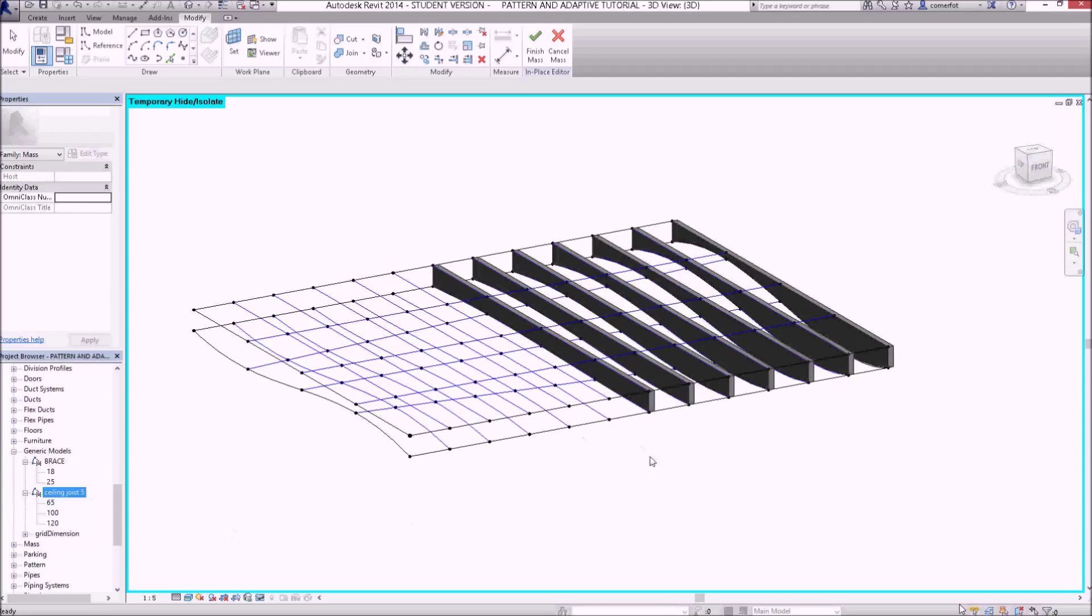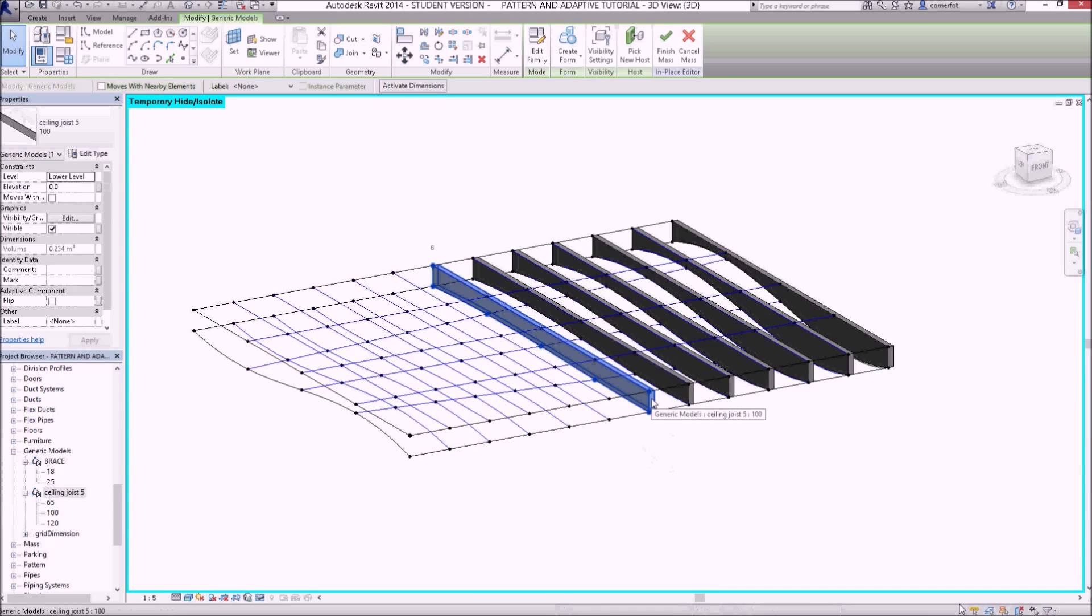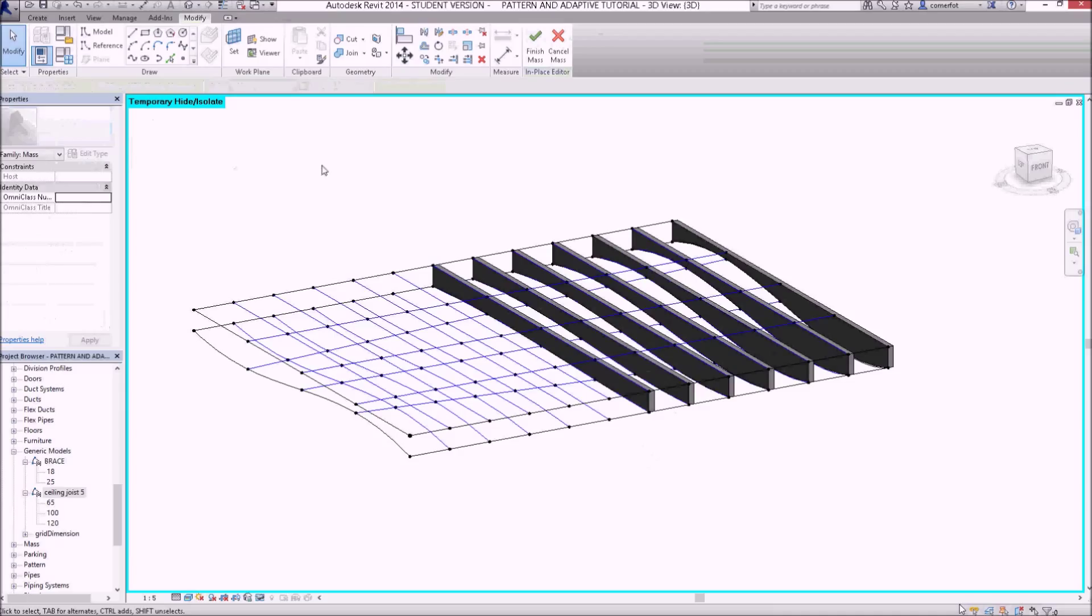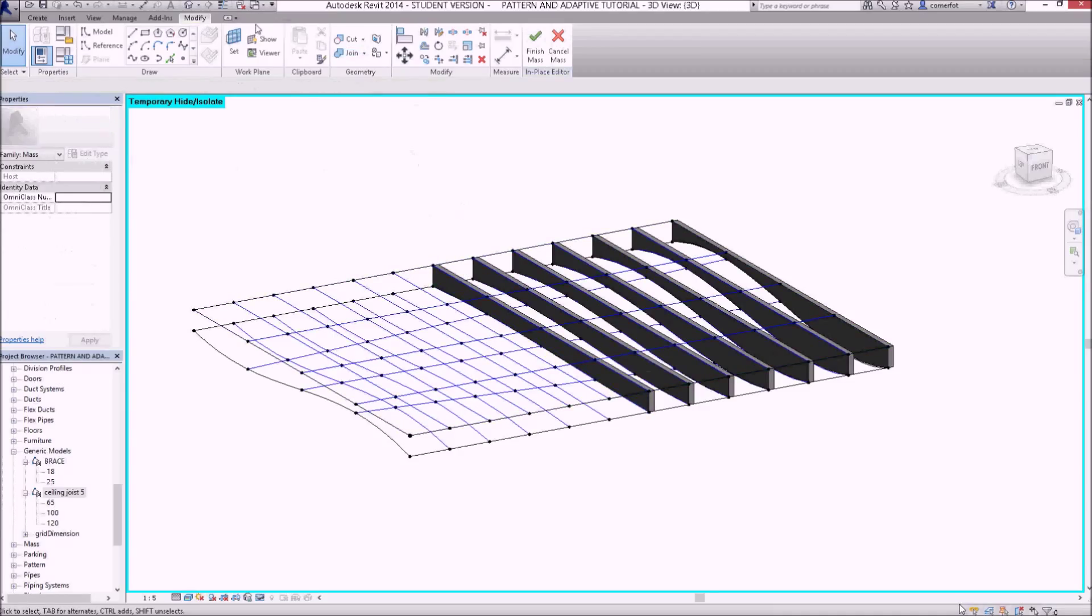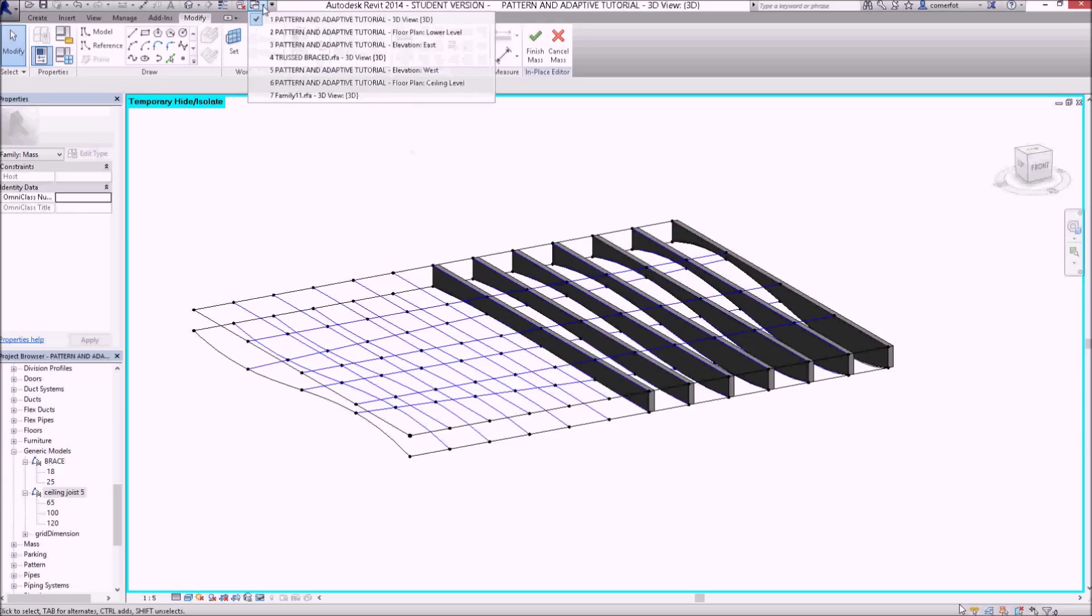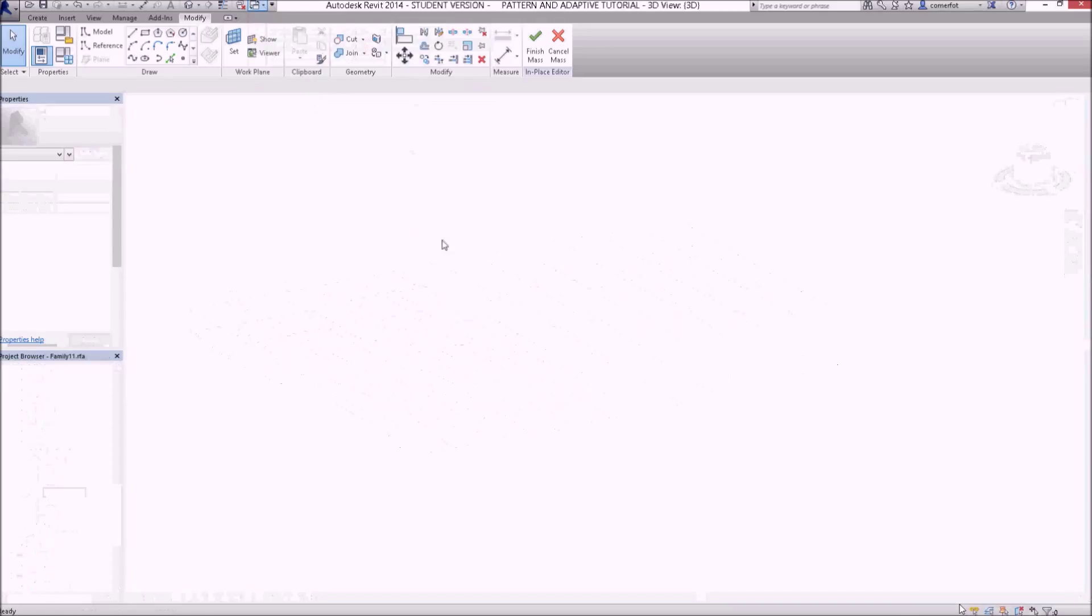So if I click over that now, each one of these now is called ceiling joist 5 and that's broken the link to the other open window, which if I go to switch windows here, it's family 11.